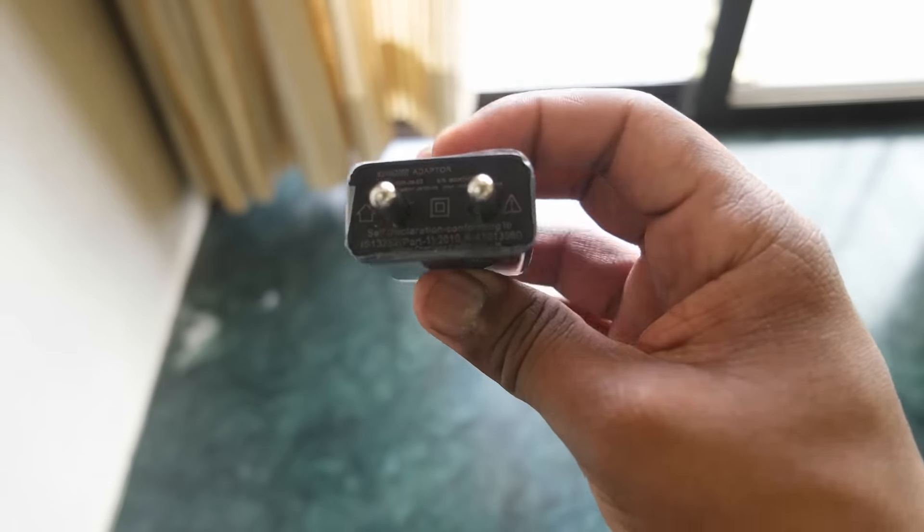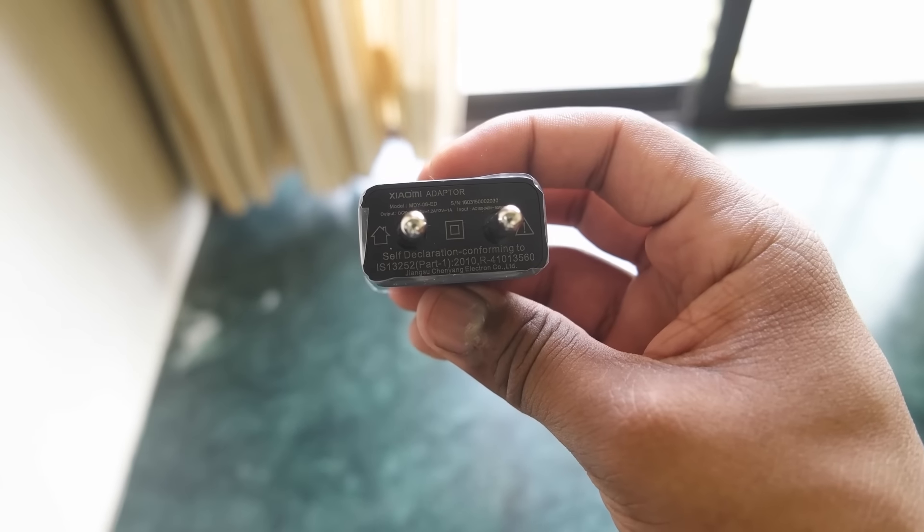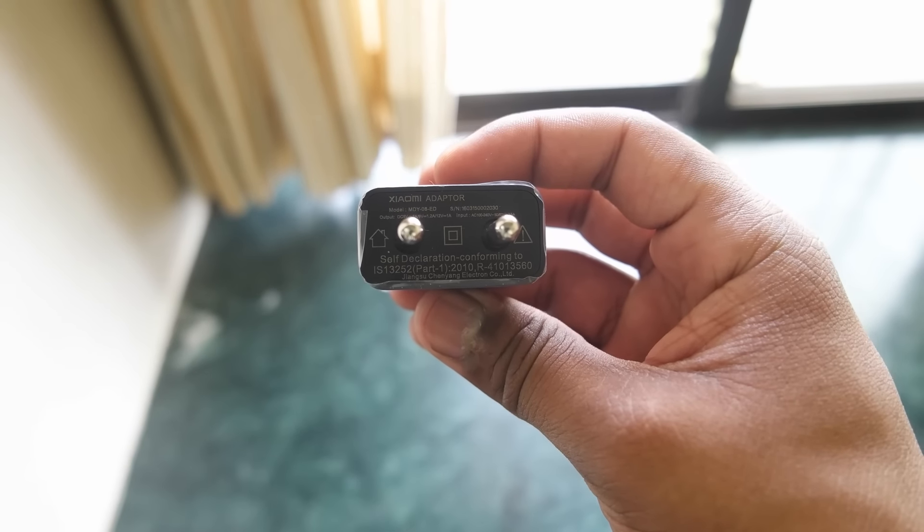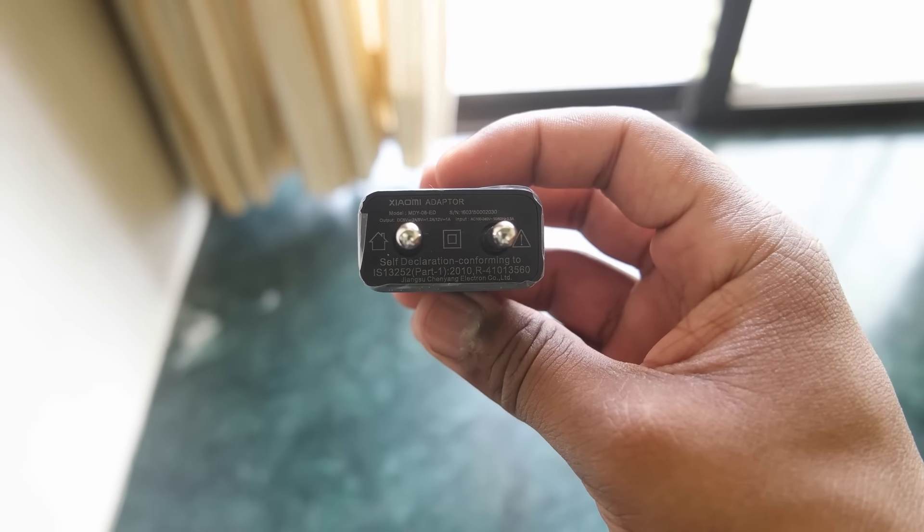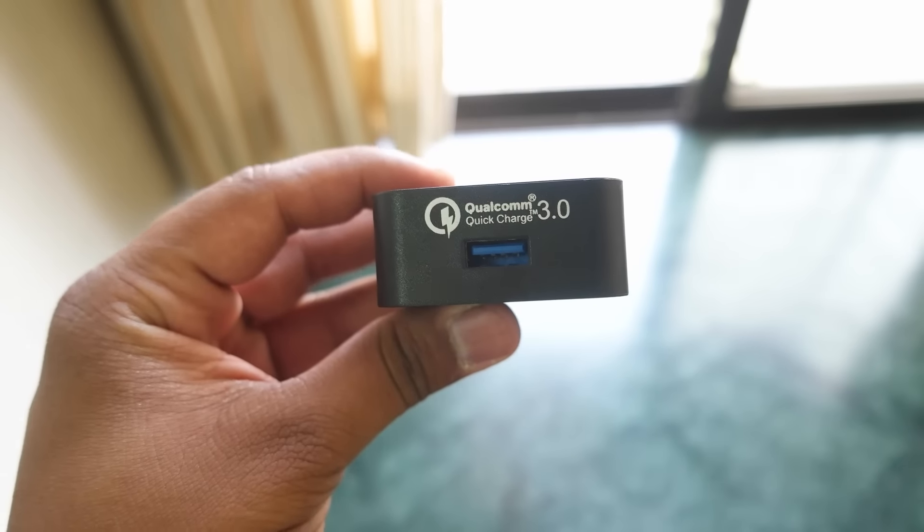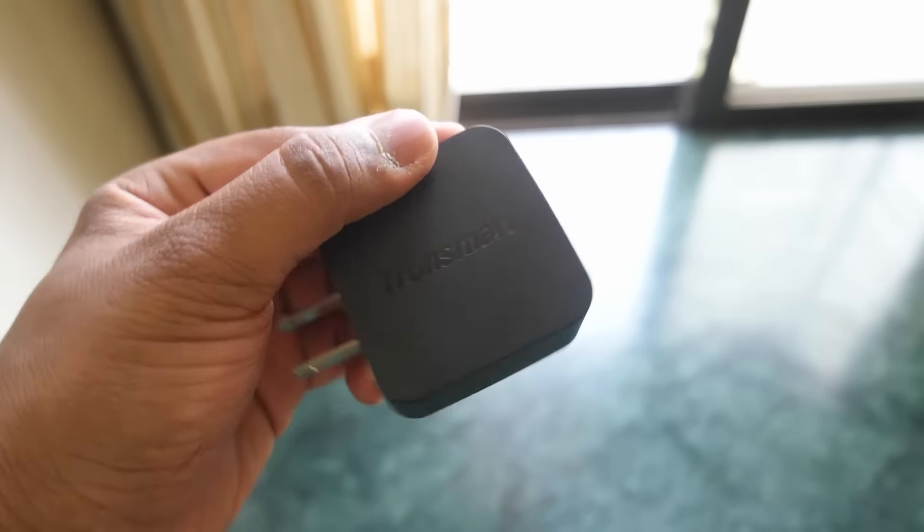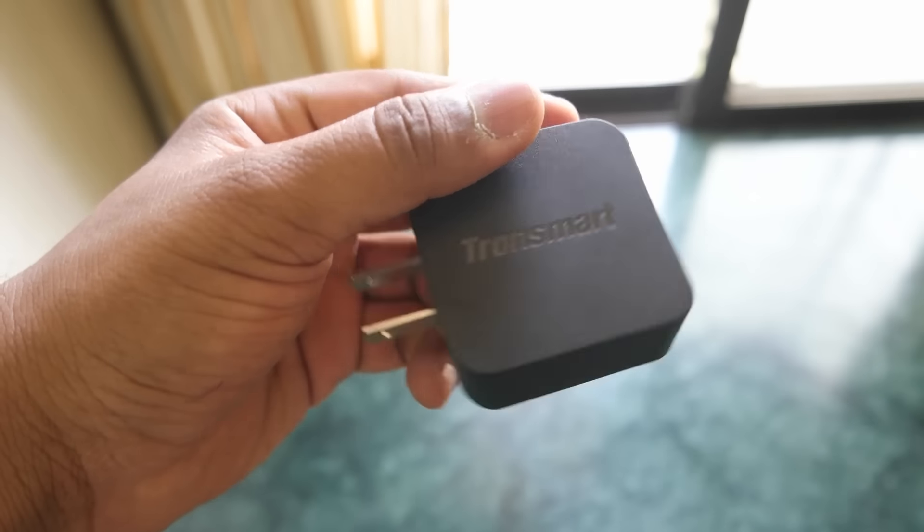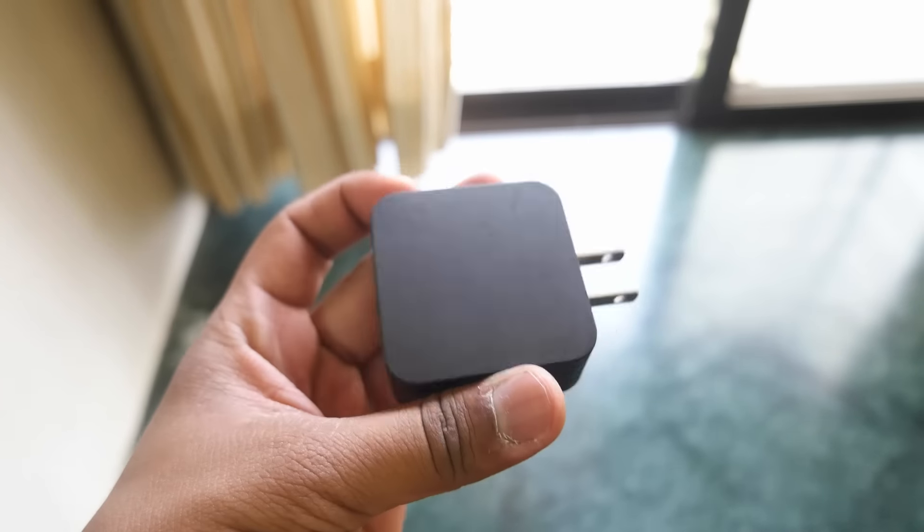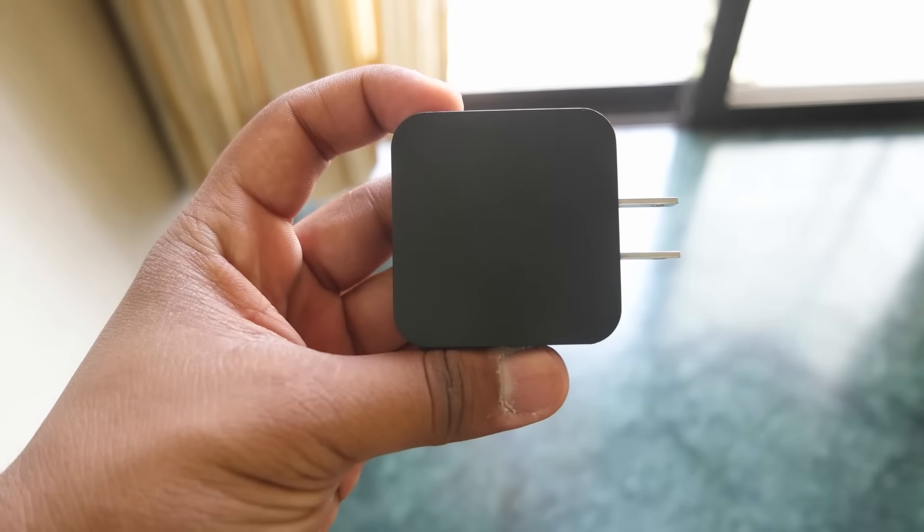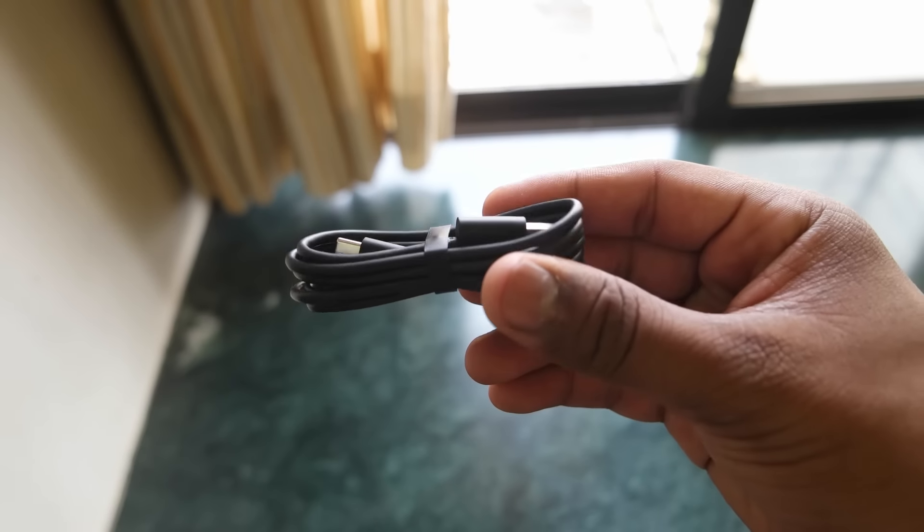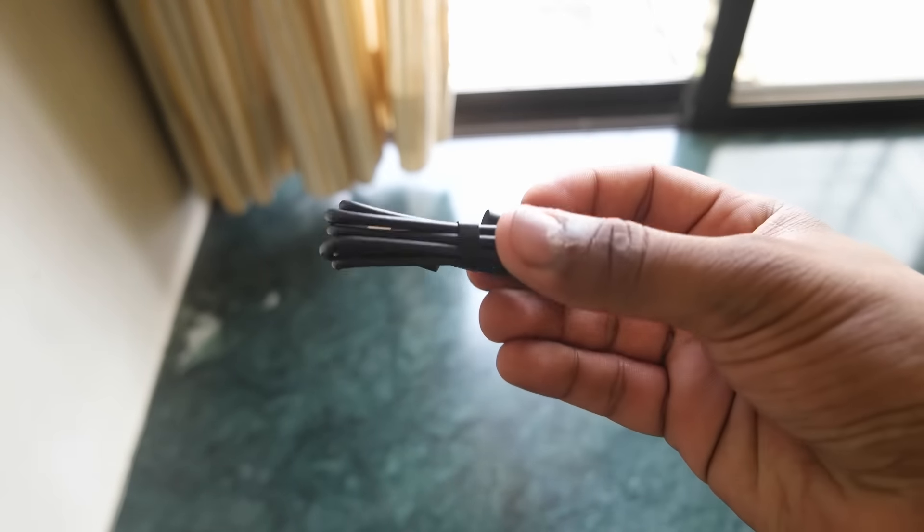Inside the box you get this charger provided by Xiaomi. This is the Qualcomm Quick Charge 2.0 charger, not the Quick Charge 3.0. If you buy this Tronsmart Quick Charge 3.0 charger, the cable provided with it is micro USB, but you can use the USB Type-C cable from the Mi 5 box.